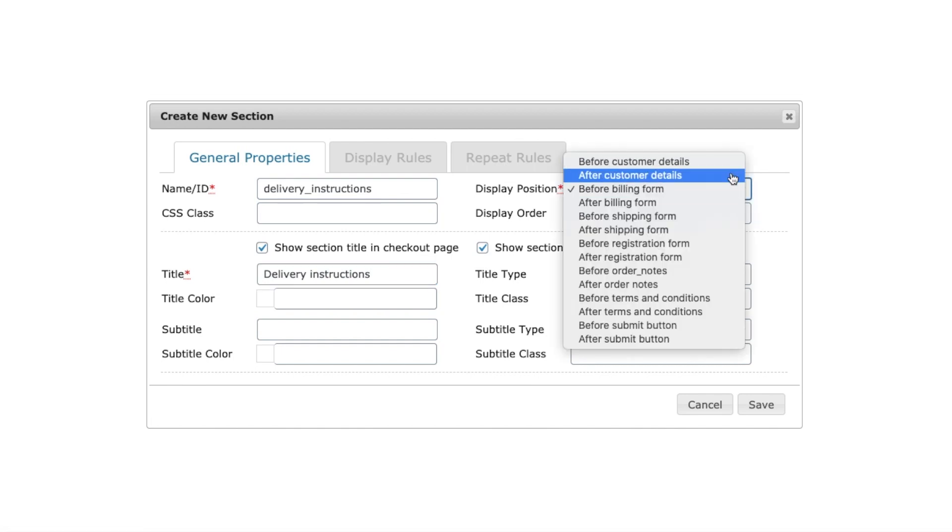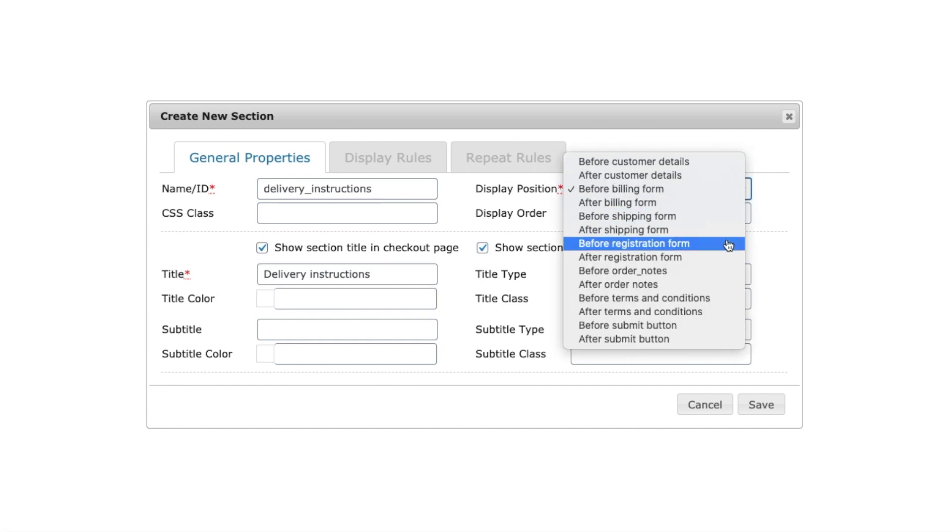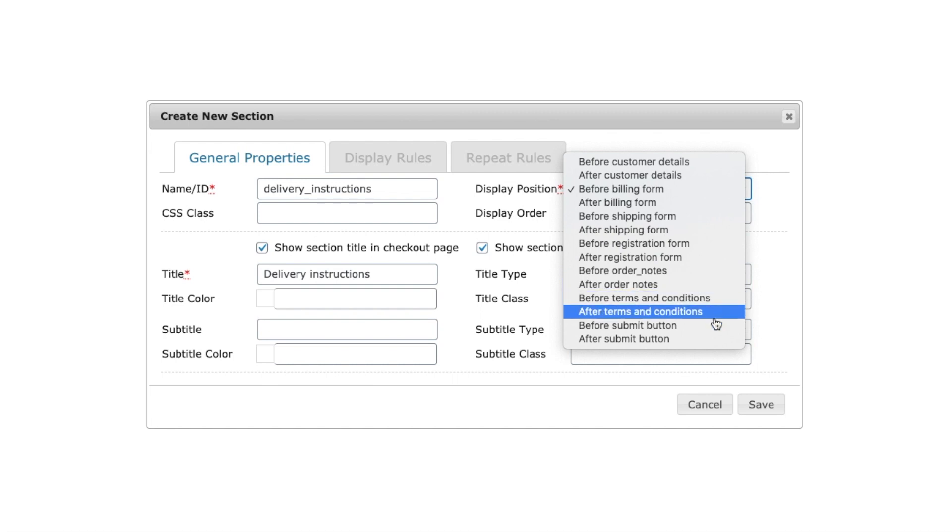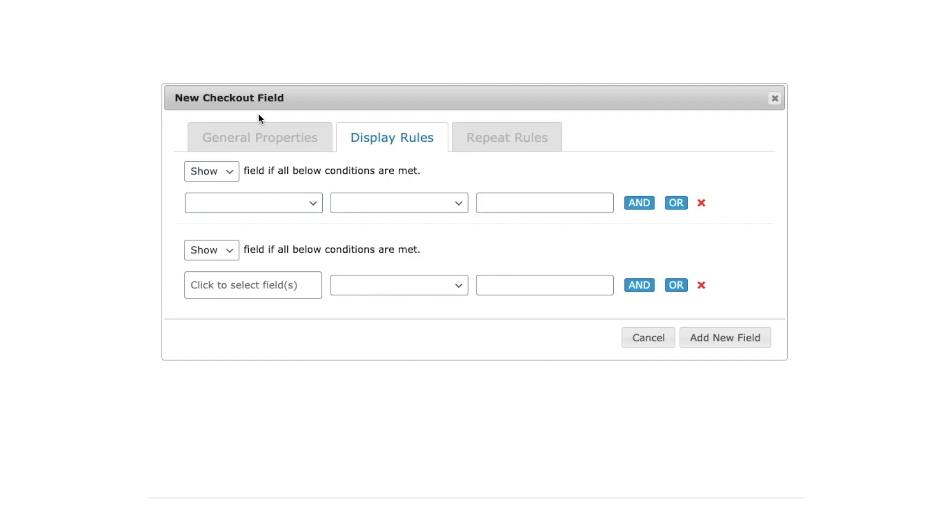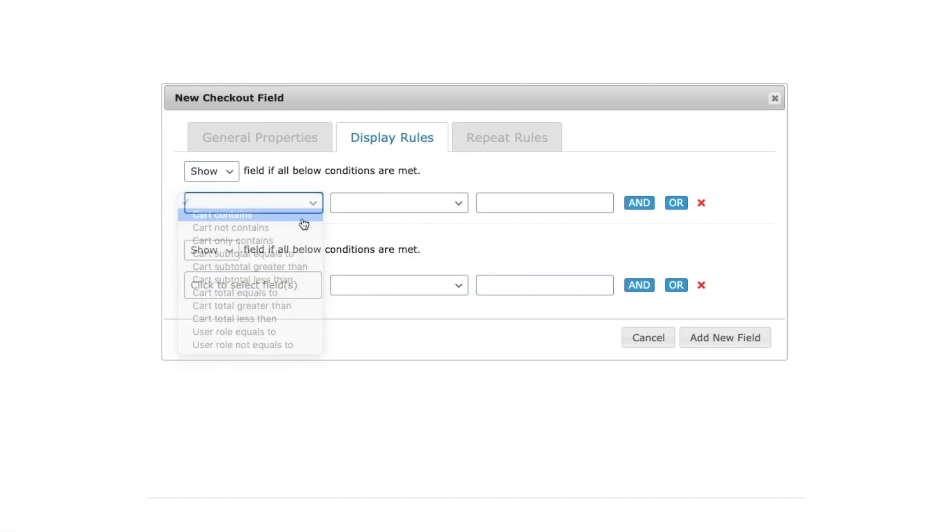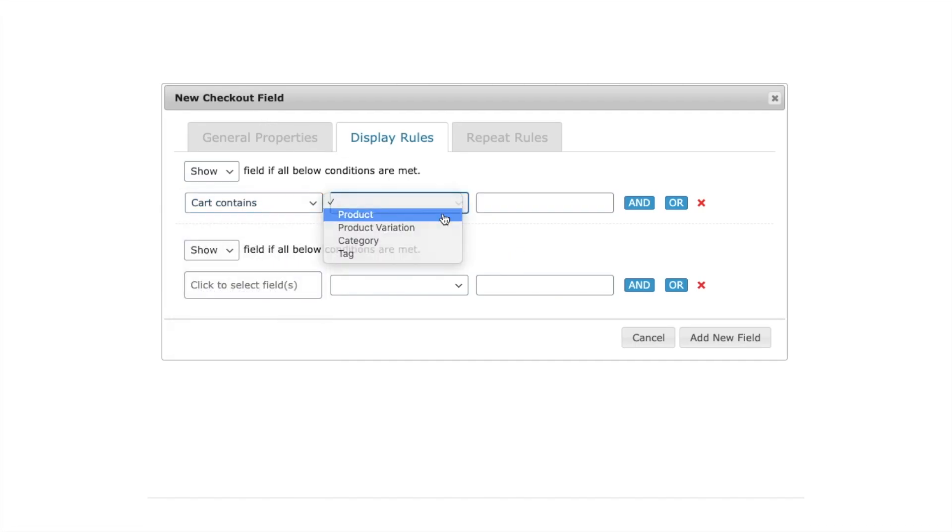For a custom section, you can choose a position from multiple positions within the checkout page. Most often, not all fields need to be displayed at the checkout page always. Either they must be displayed based on a product in the cart or based on another field's value.